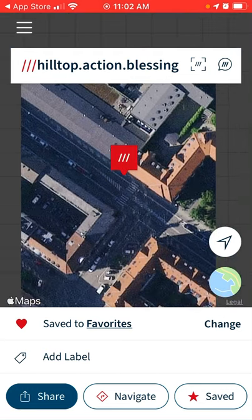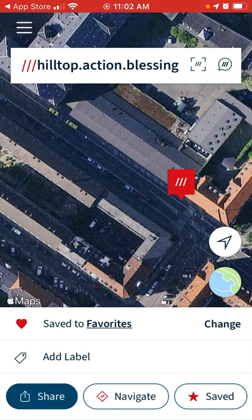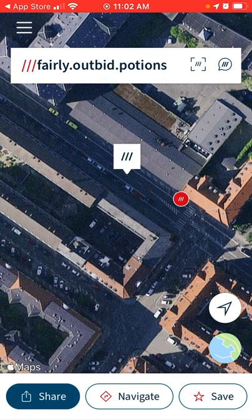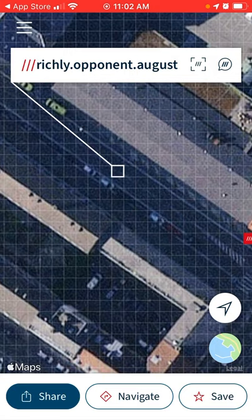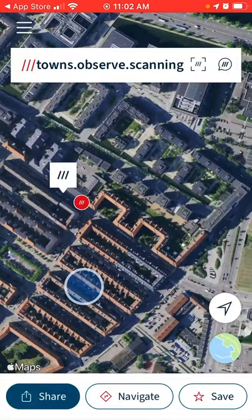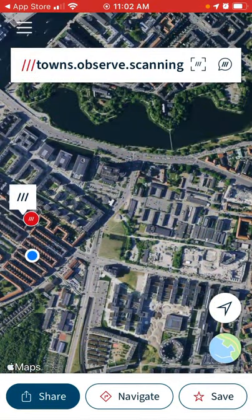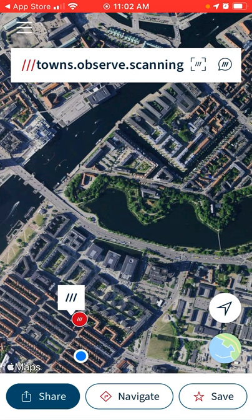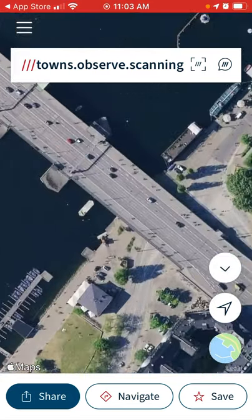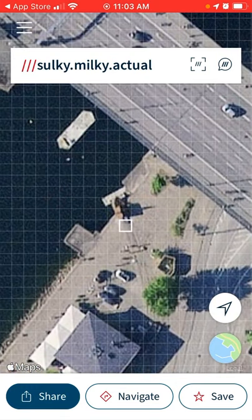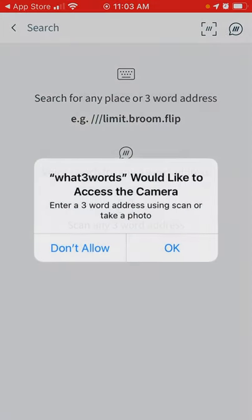There you have it, that's how it works. For example, imagine you want to meet up somewhere — instead of sharing your location via Facebook or some other apps, here you can just go and say okay, we want to meet up here near this harbor, near this bridge, and the address would be something like 'sulky.monkey.actual'.